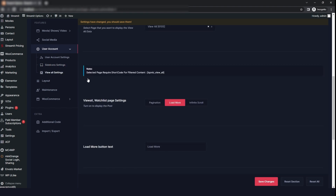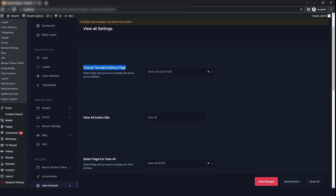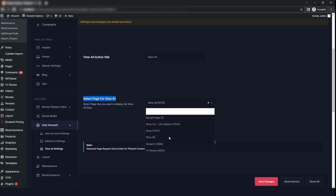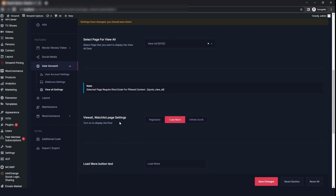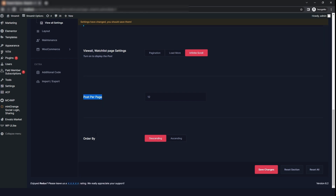The next option is view all settings. If you have a terms and conditions page, select it from the dropdown. You can also set the view all button title and select the page for view all. If you want to display the posts, select the option that suits you. You can change the posts per page, order them in descending or ascending order, then click on save changes.